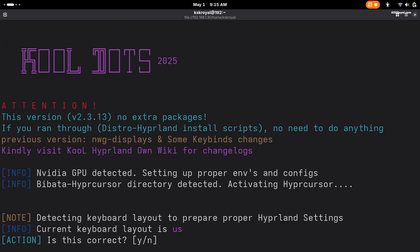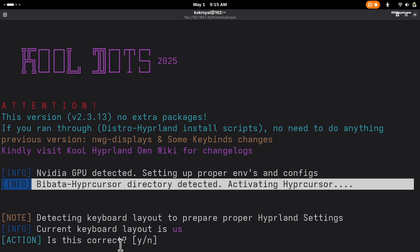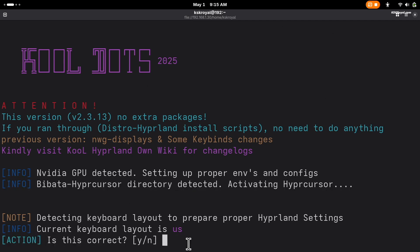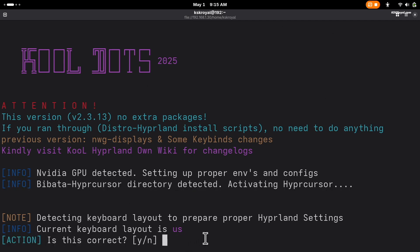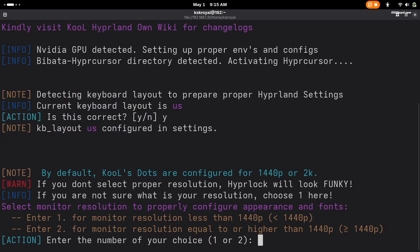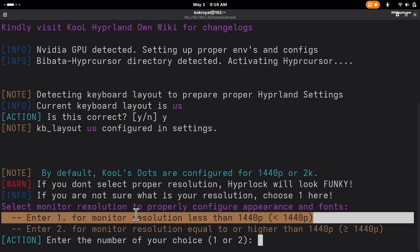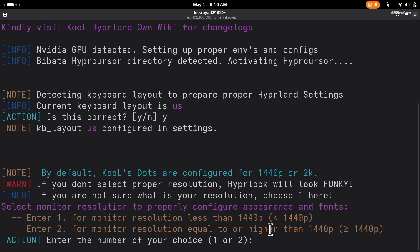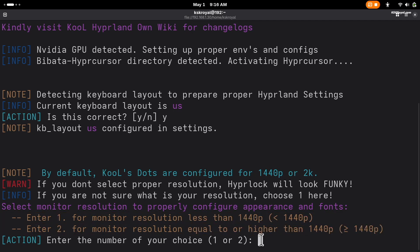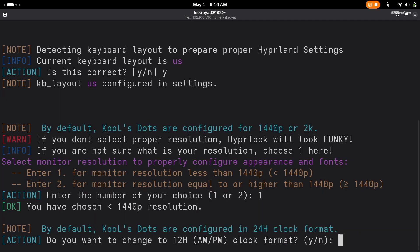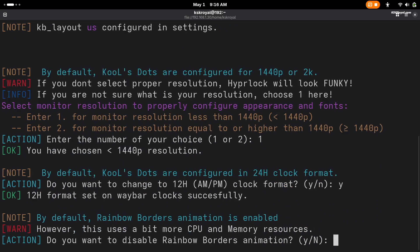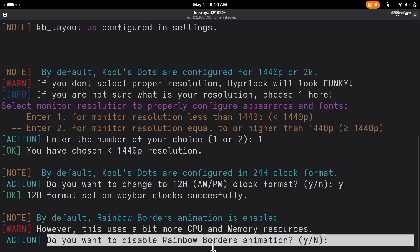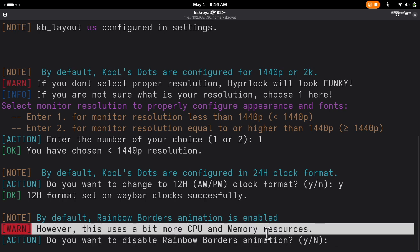Next, you will be asked to choose the keyboard layout. I'll stick with the default U.S. by typing yes and pressing Enter. Then select your monitor resolution to properly configure your display, followed by your clock format. It's recommended to disable rainbow border animations to save CPU and memory resources.